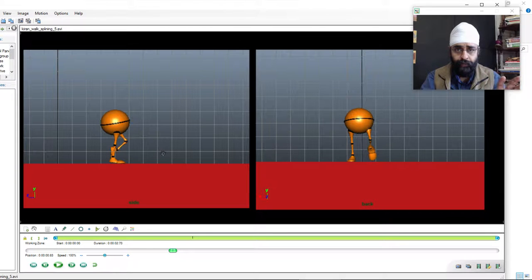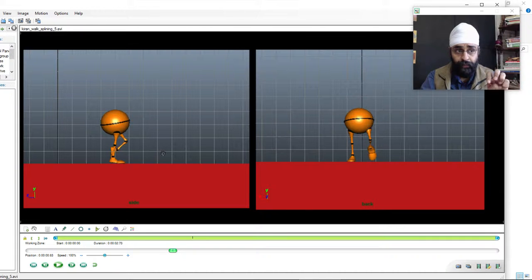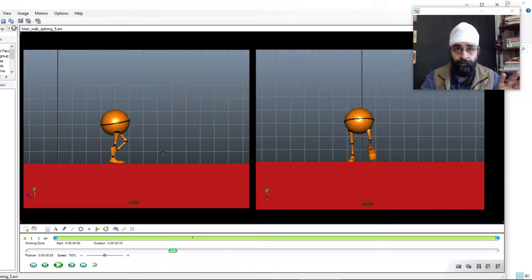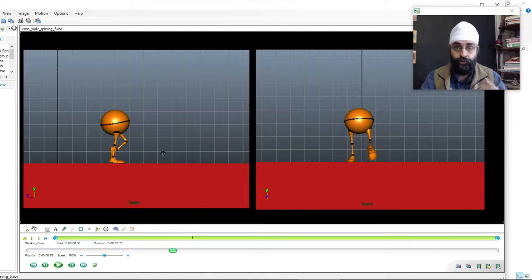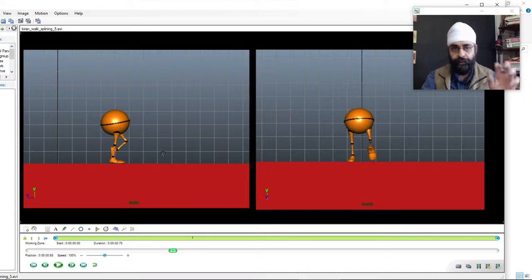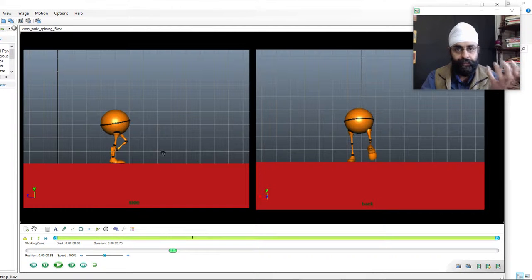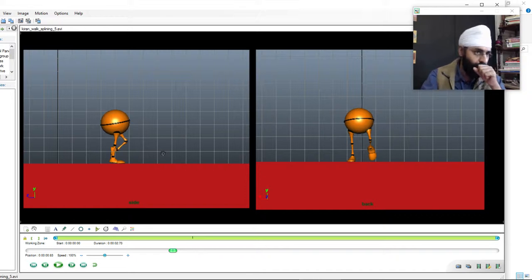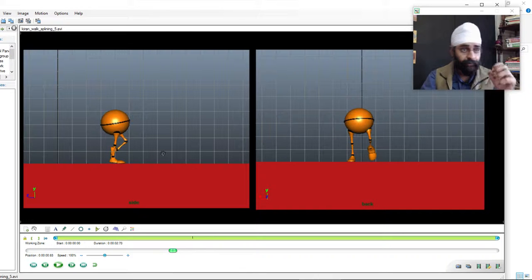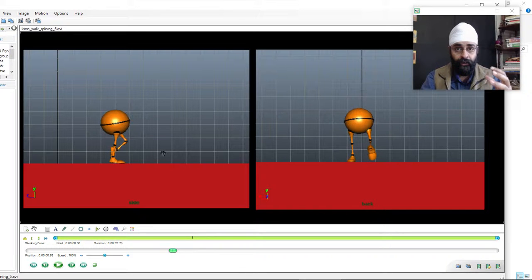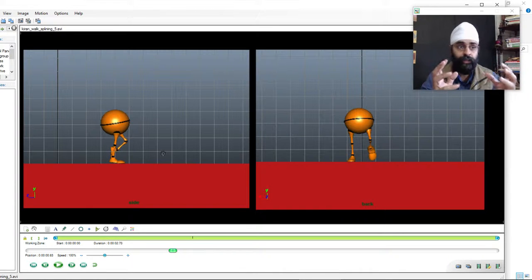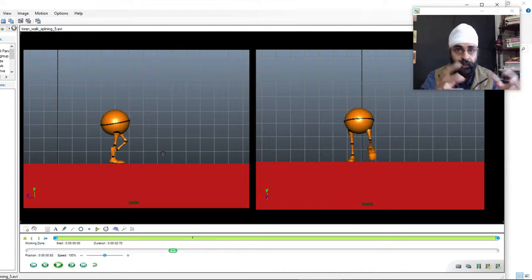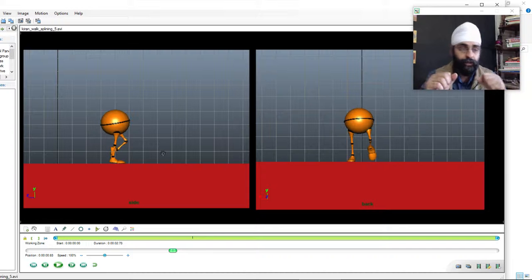And the first time while splining, there's a lot of confusion because it looks too complicated. That's why for the first time a very simple character is given so that there aren't too many controls to handle. But still there can be confusion about how everything will be okay.